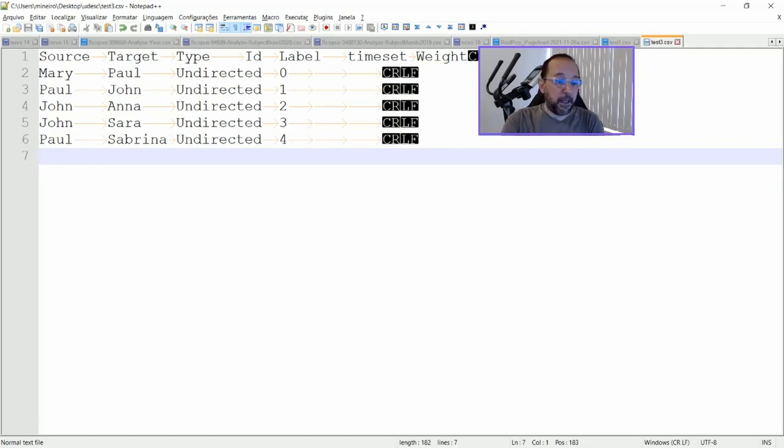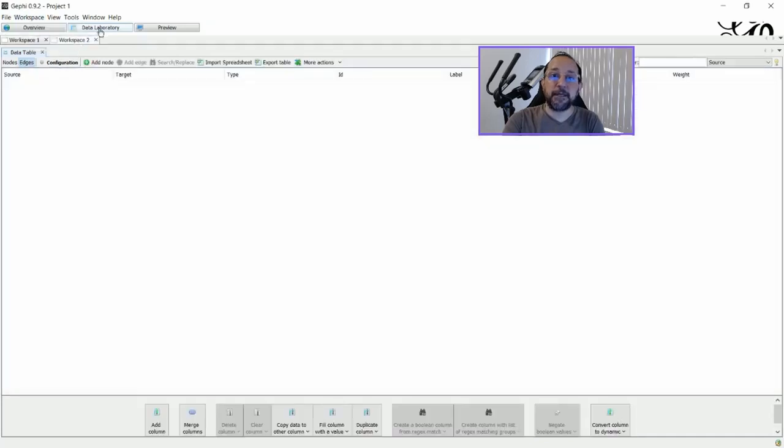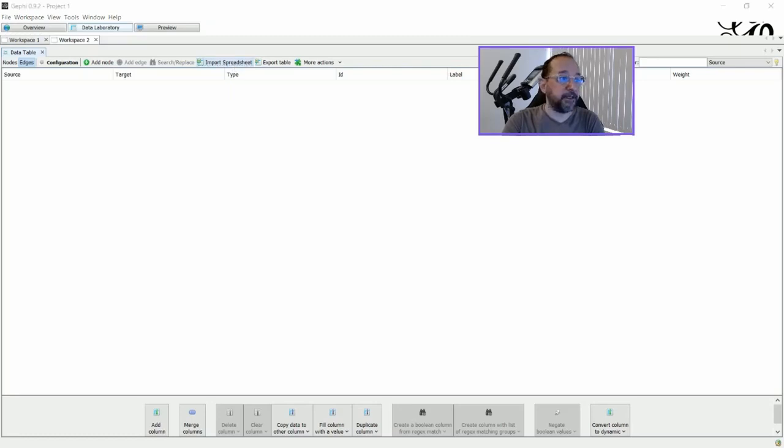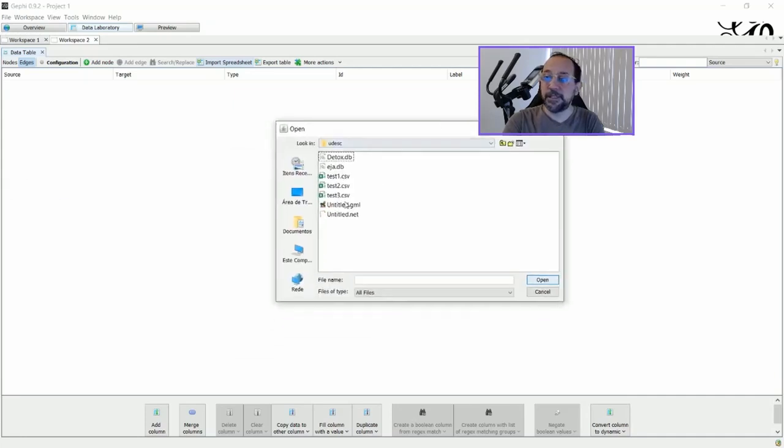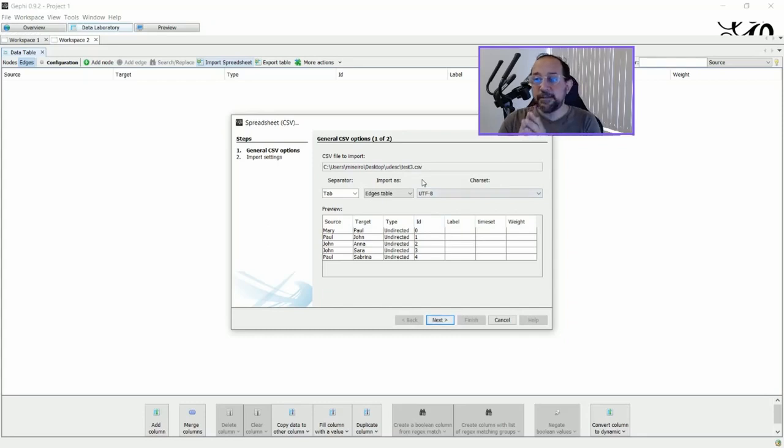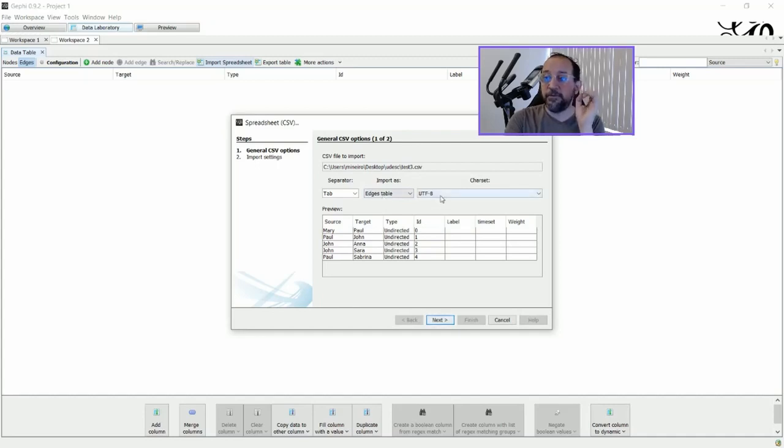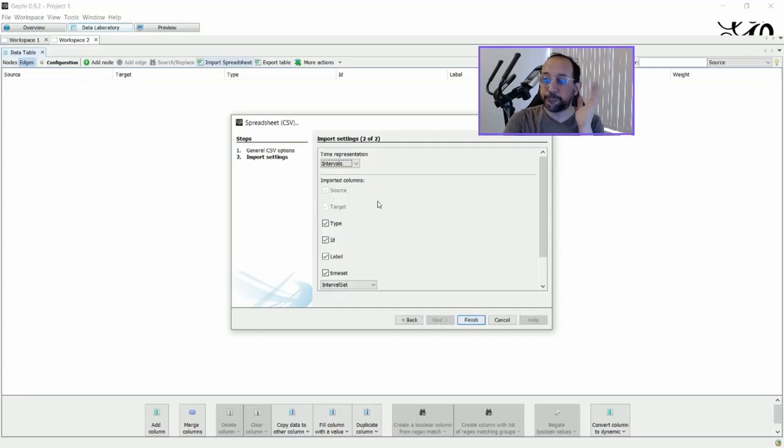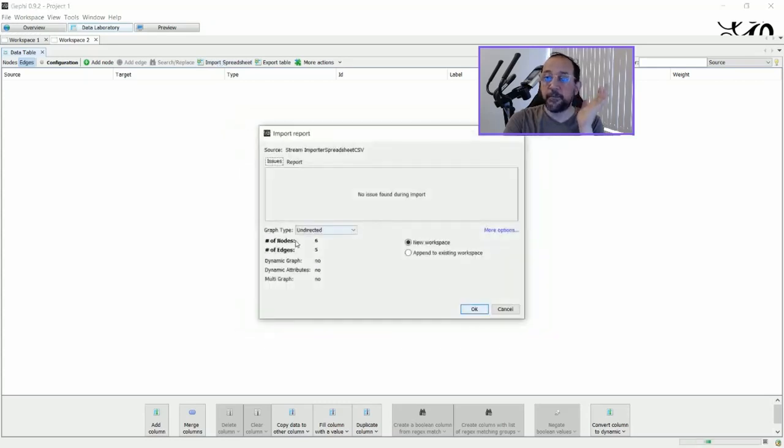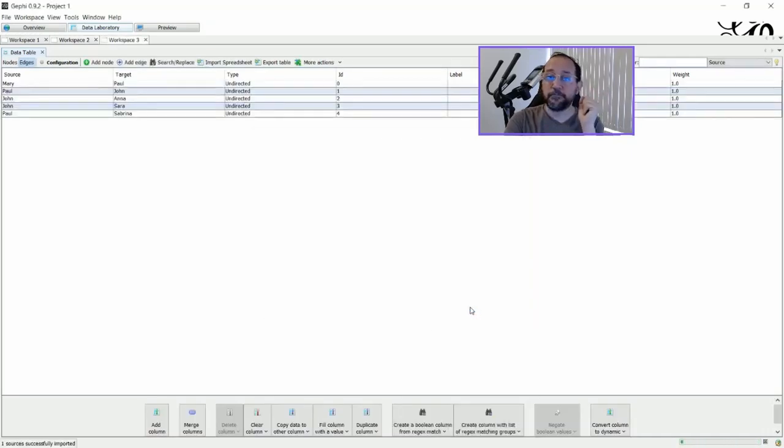And if we save this as test3.csv, and if we go to Gephi and create a new workspace, and in the data laboratory we import the spreadsheet that we just created. I'm going to open test3.csv. You see that it automatically identifies that the separator is a tab, that it's an edge table, that it's UTF-8 format. And it will import. It will say that we have six nodes and five edges.